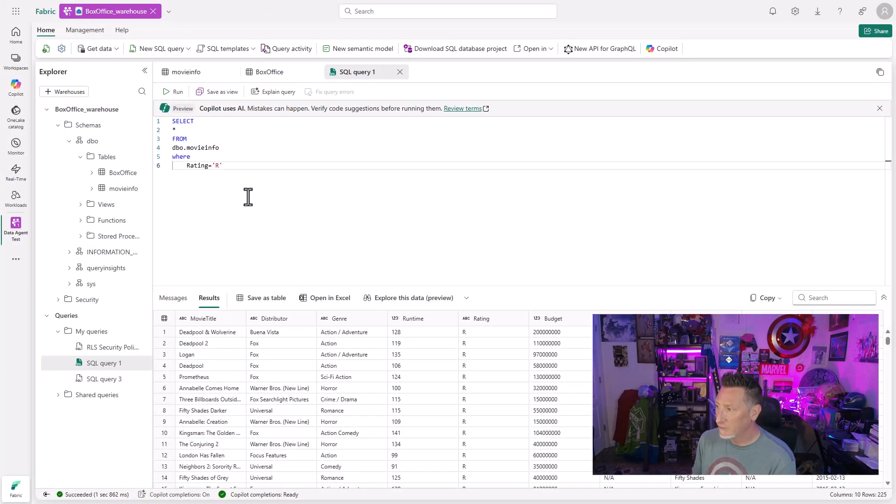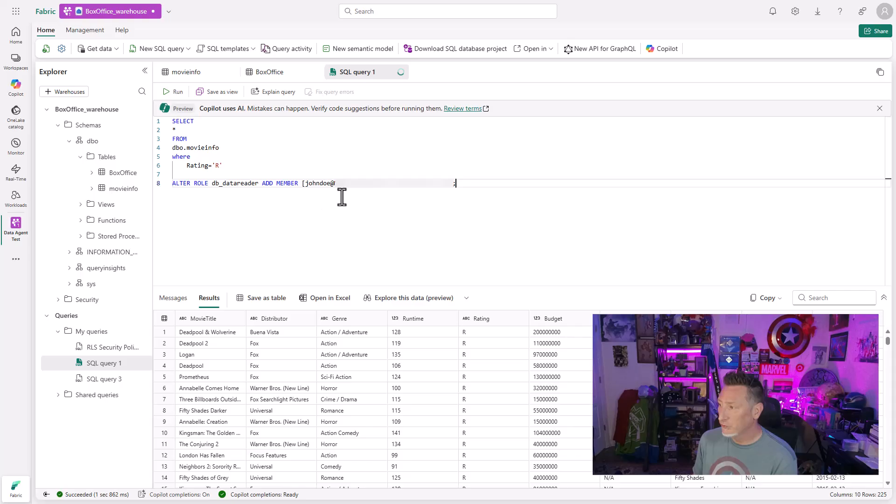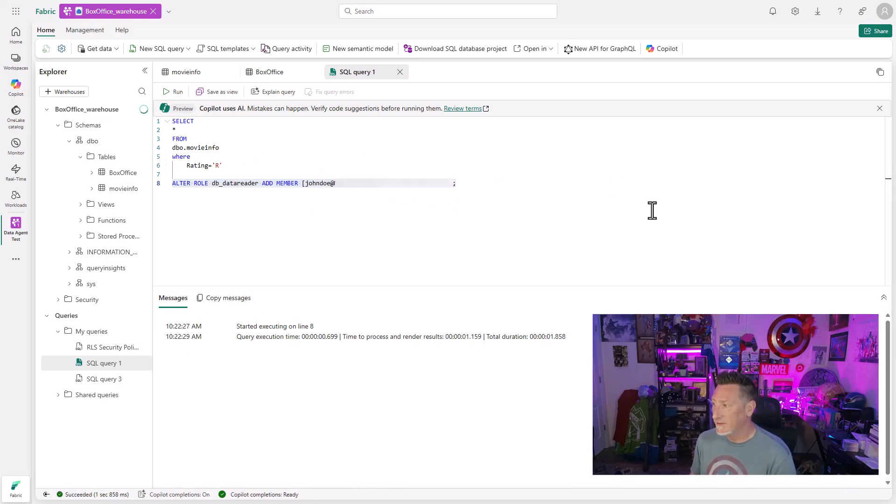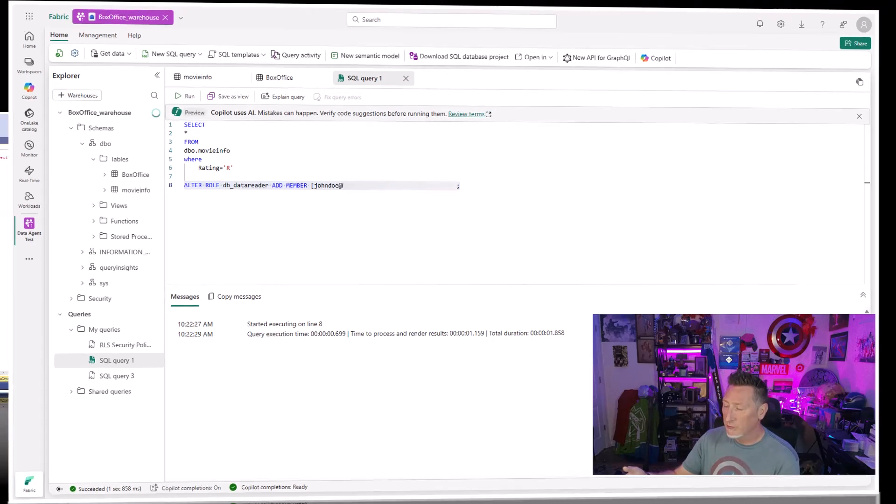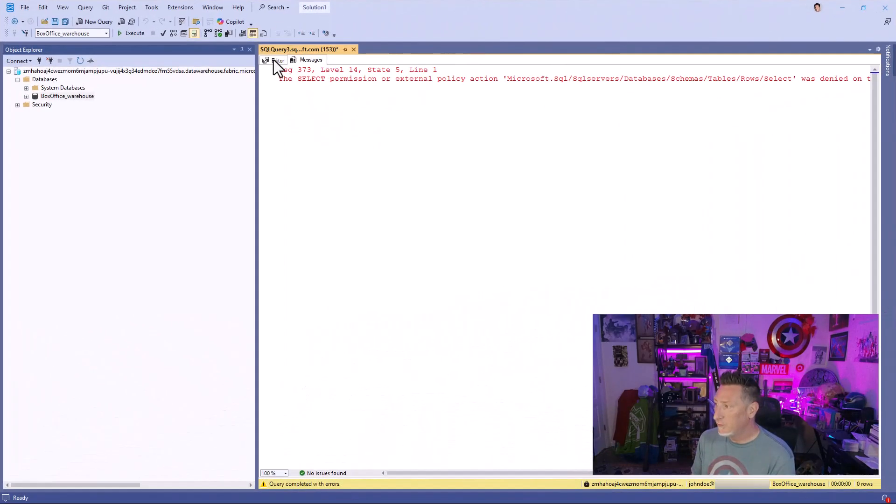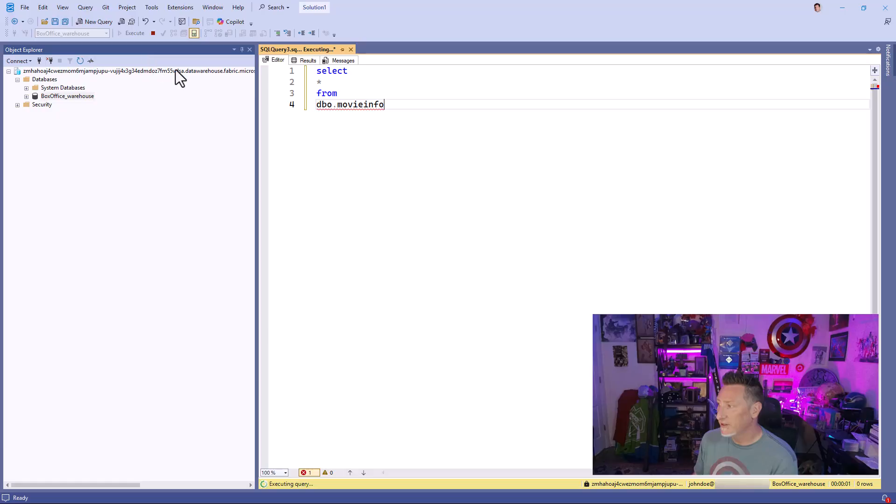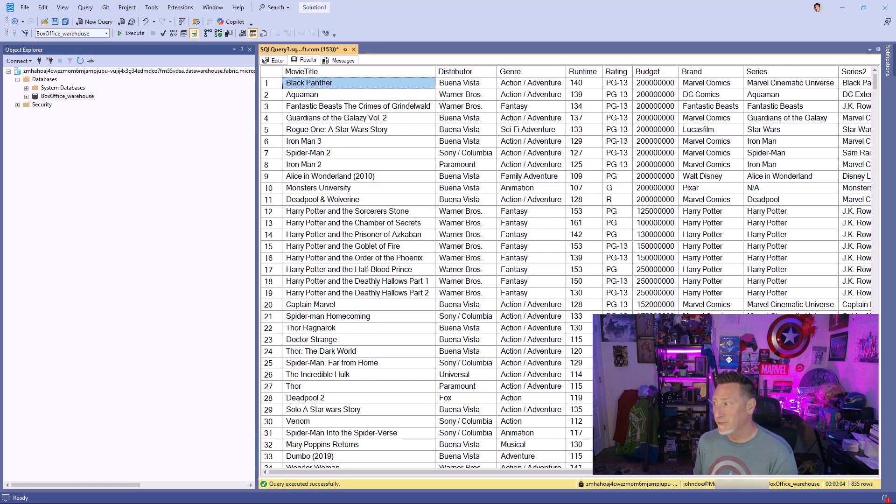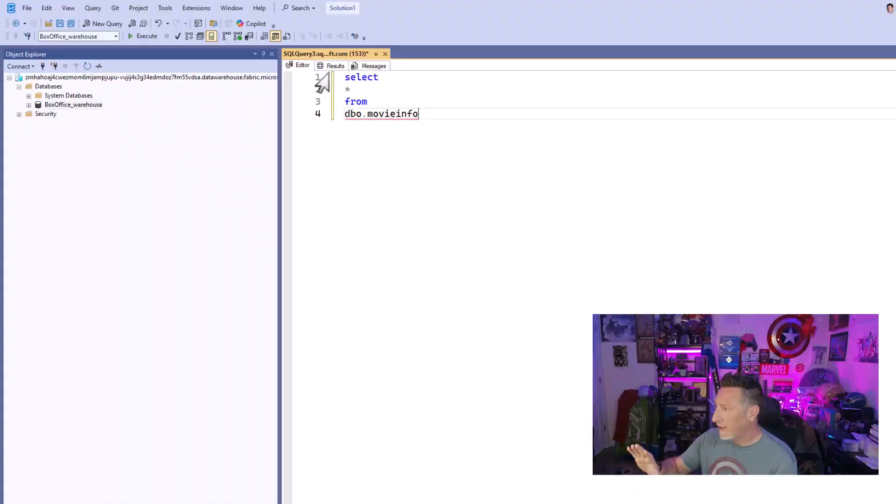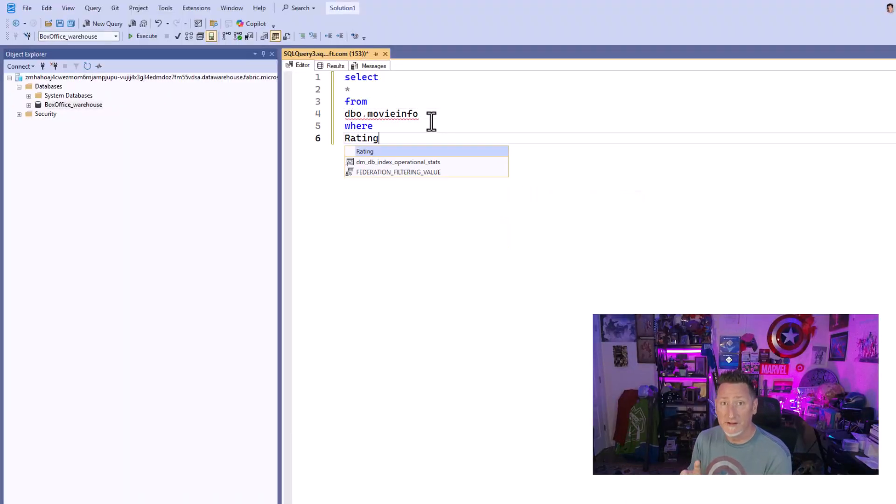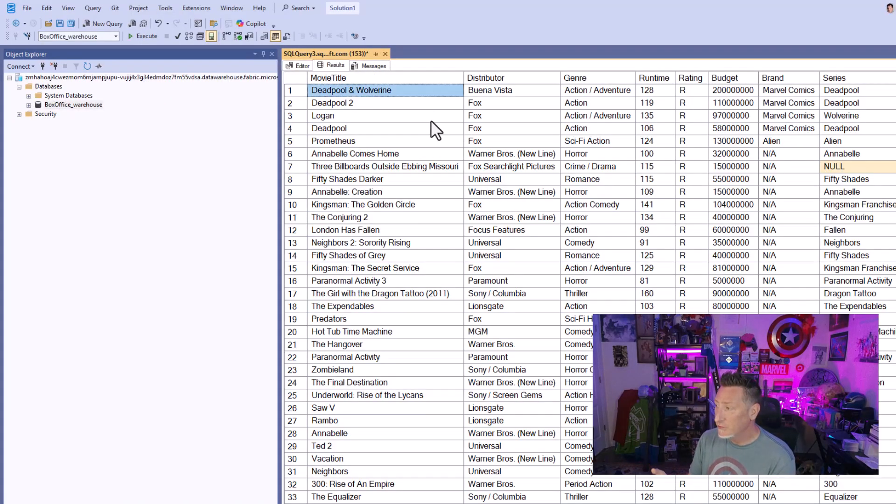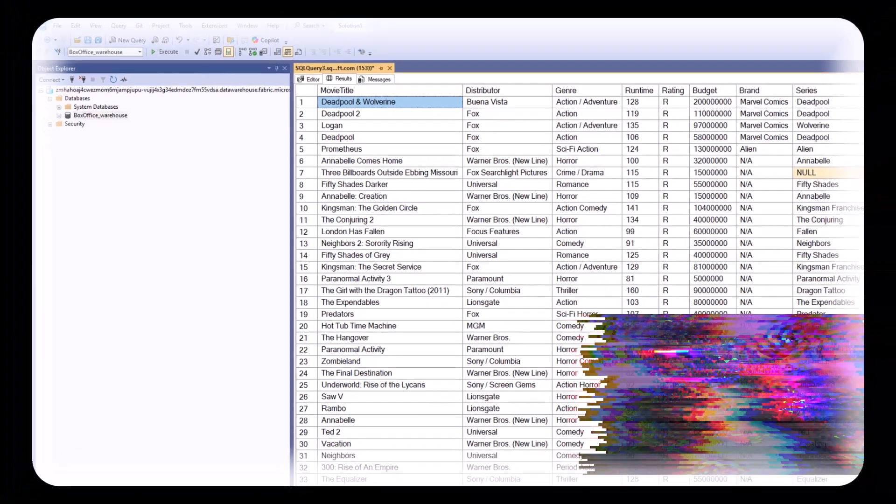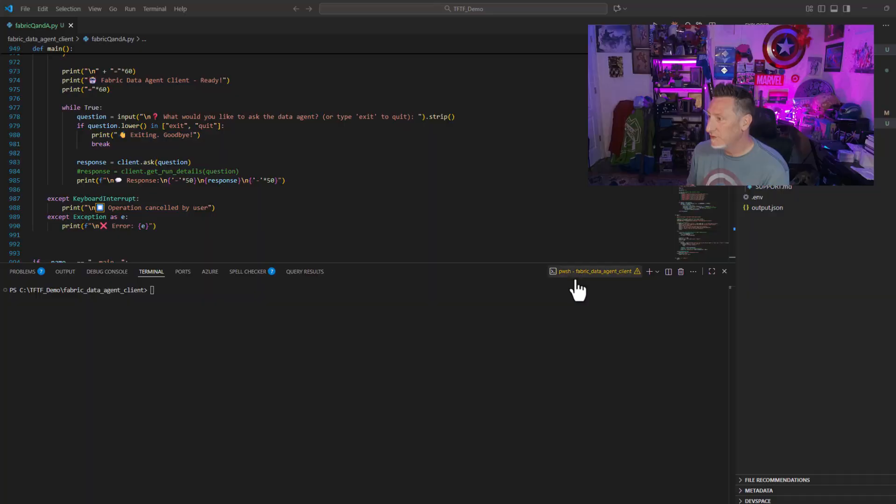So let's go and take care of that. I'm going to come back over here. And what I'm going to do is I'm going to add the statement alter role DB data reader add member John Doe with John Doe's Entra ID associated with it with his email account. We run this now. Now I should be able to rerun the query. And boom, just like that, a little bit of fabric magic, if you will, we've got access via data reader. So I do have access, but I've got access to all the movies. As a matter of fact, if I do a direct query on this, you can see I've got the rated R movies as John as well.